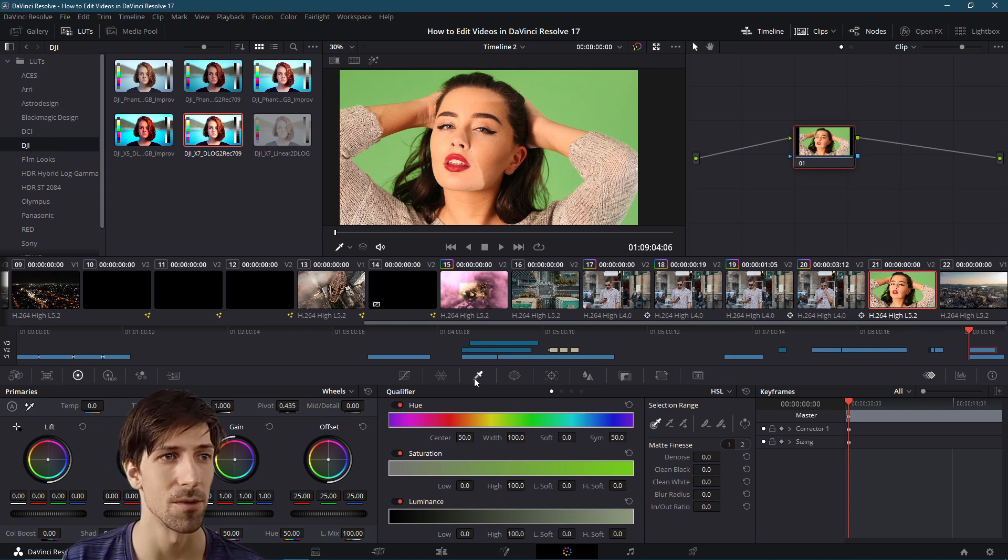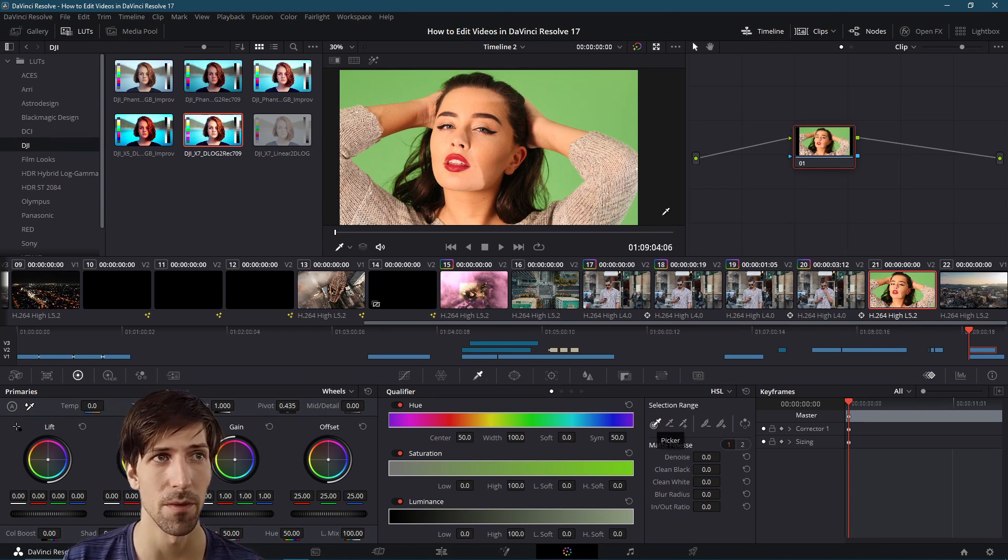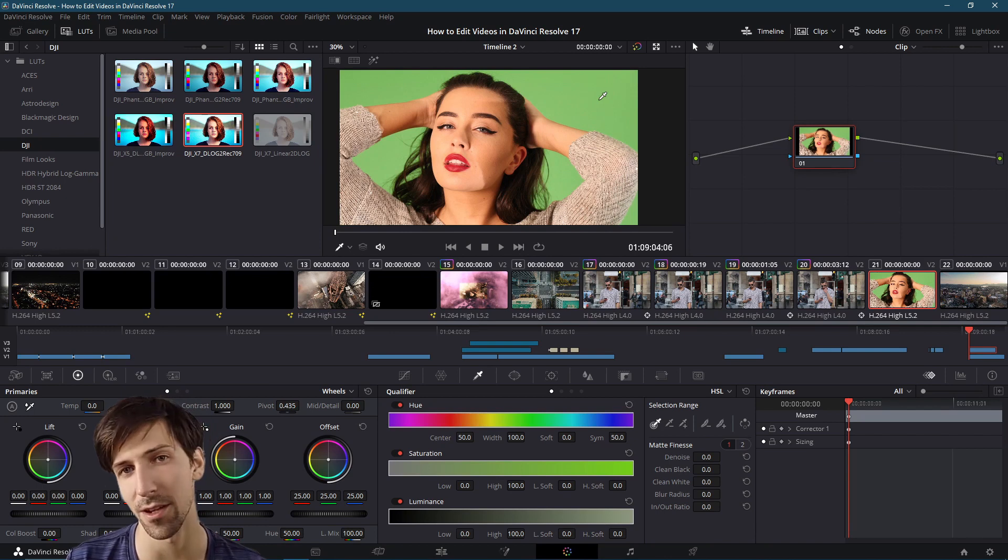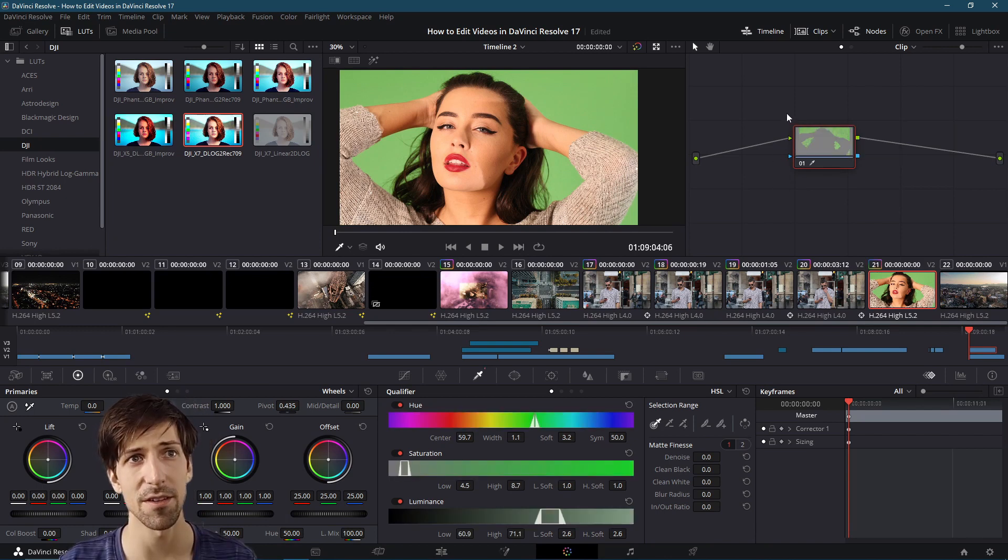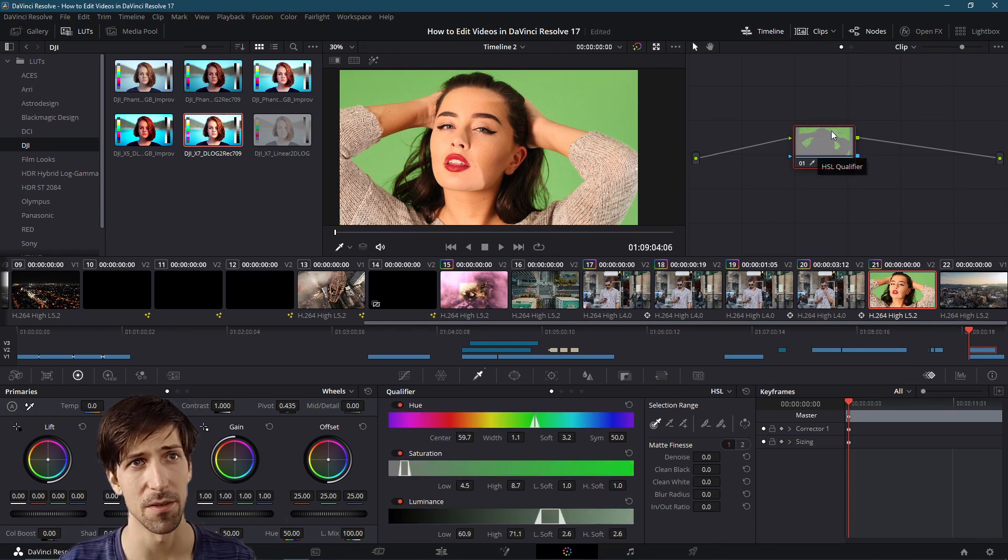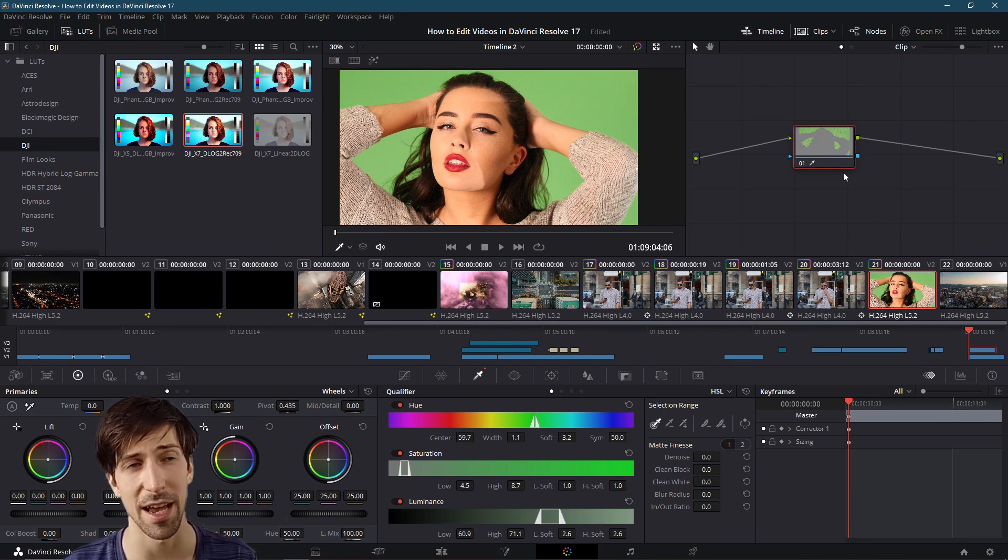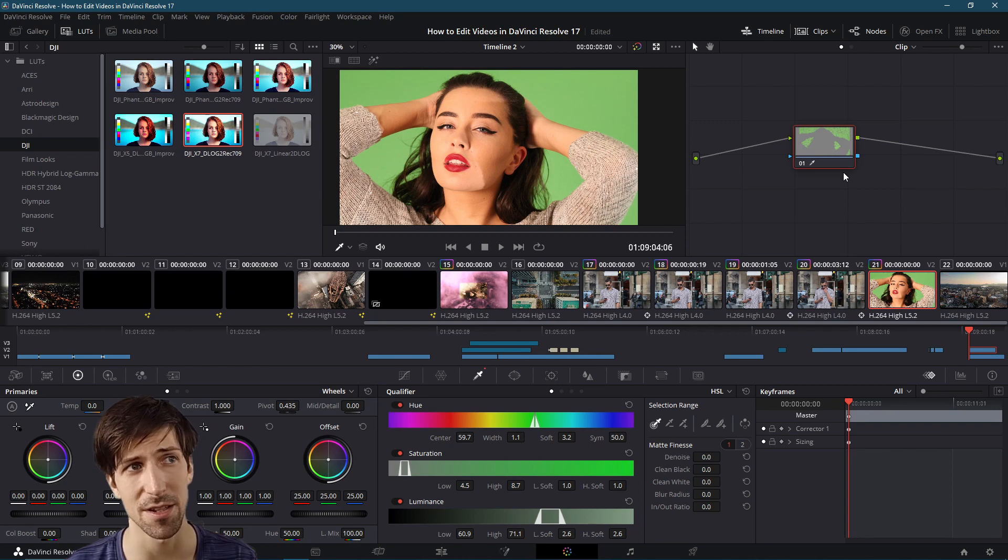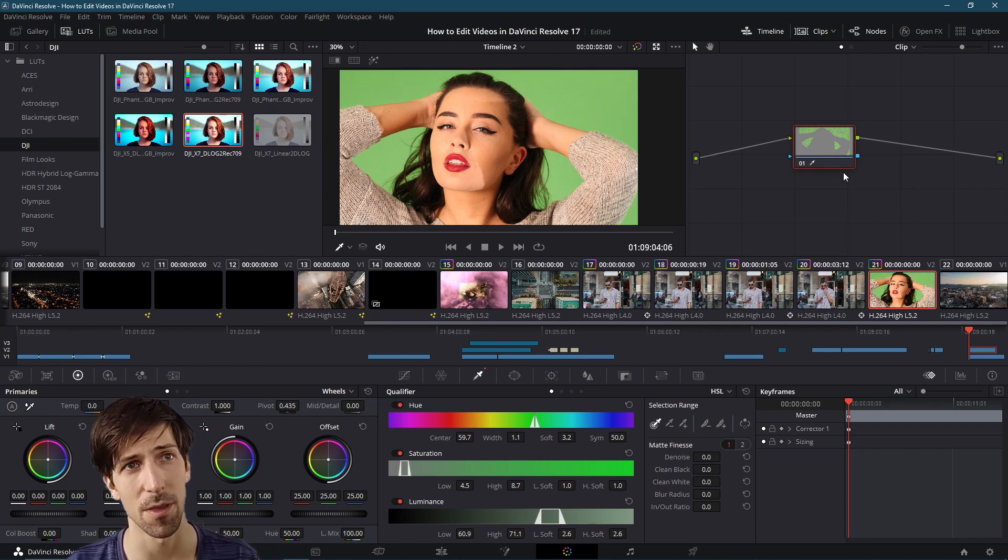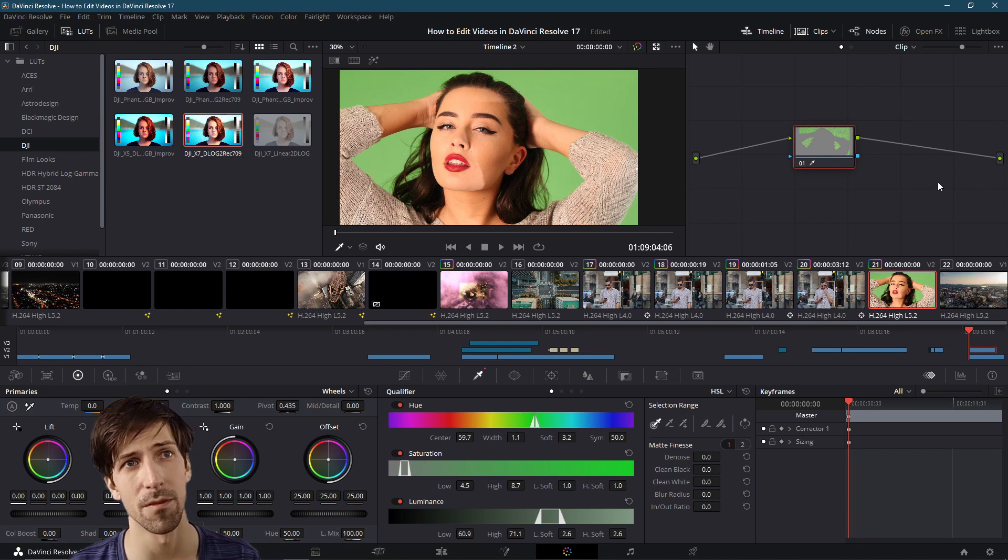So we just take the picker tool and we go up where we have the color we want to select and we left click. Now you can see with the corrector node on the right here it has a pretty good selection of the green background. You can see it looks a little bit staticky because our selection isn't great for the background, so we'll need to adjust it a little bit.